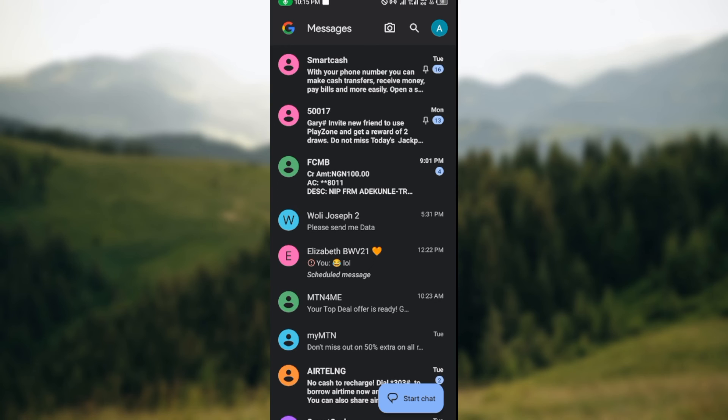You will no longer receive notifications from that group chat. So very simple, this is how you can leave group chats on Google Messages. Thanks for watching and have a nice day.